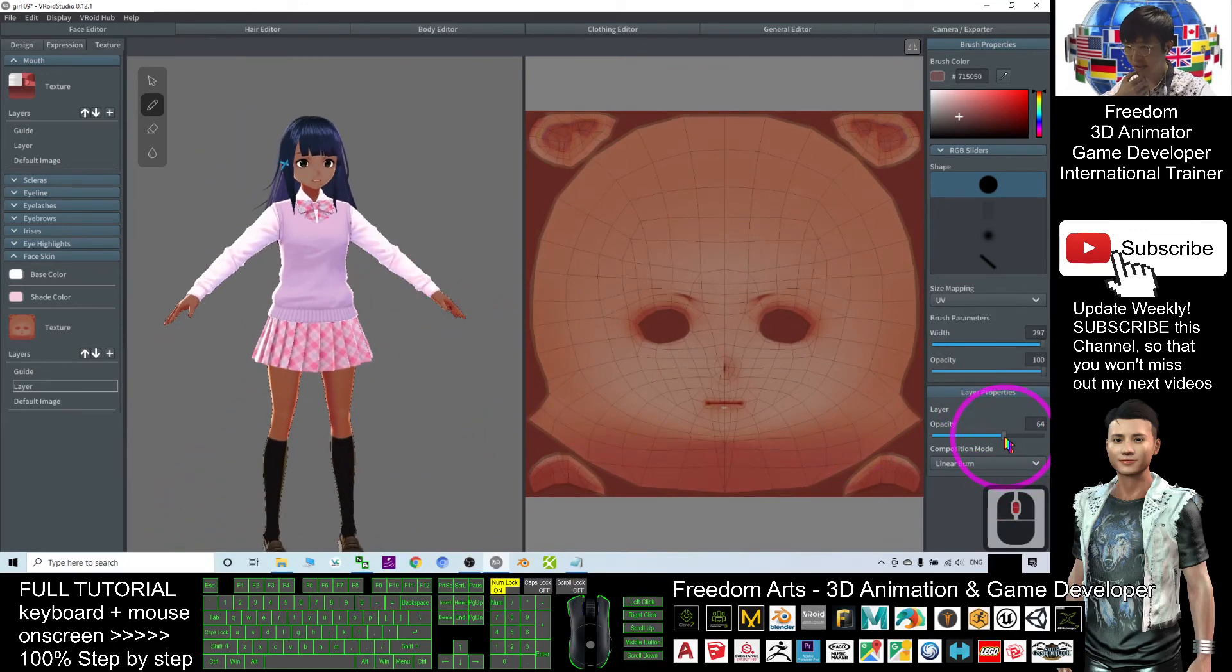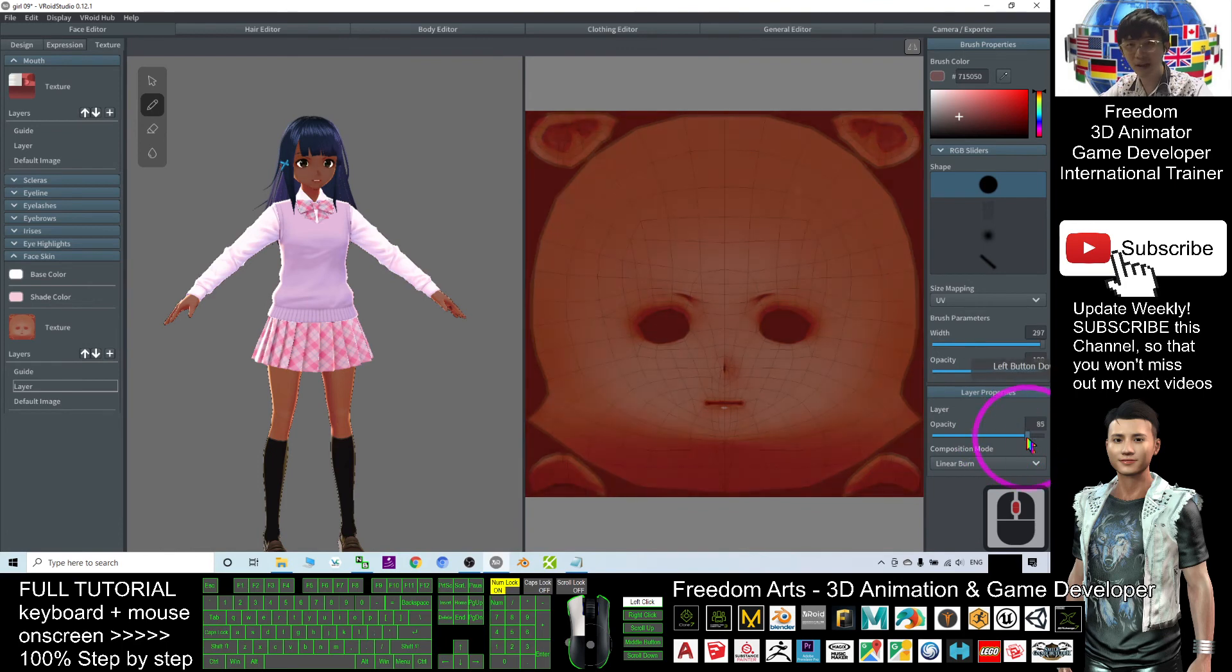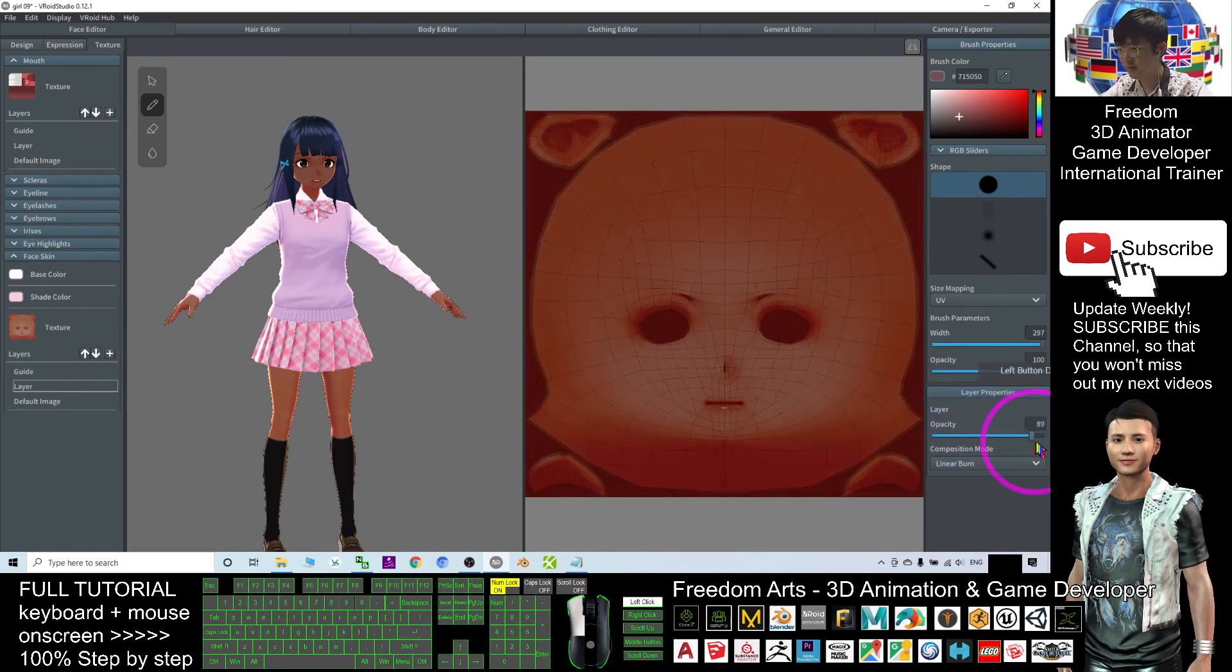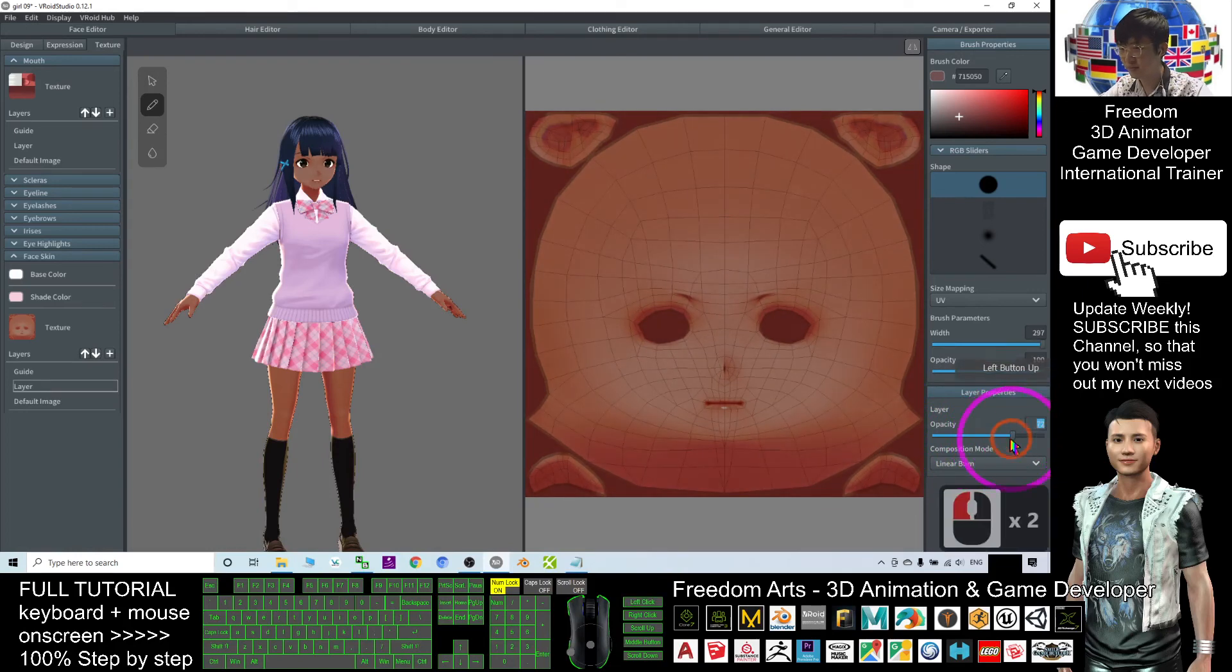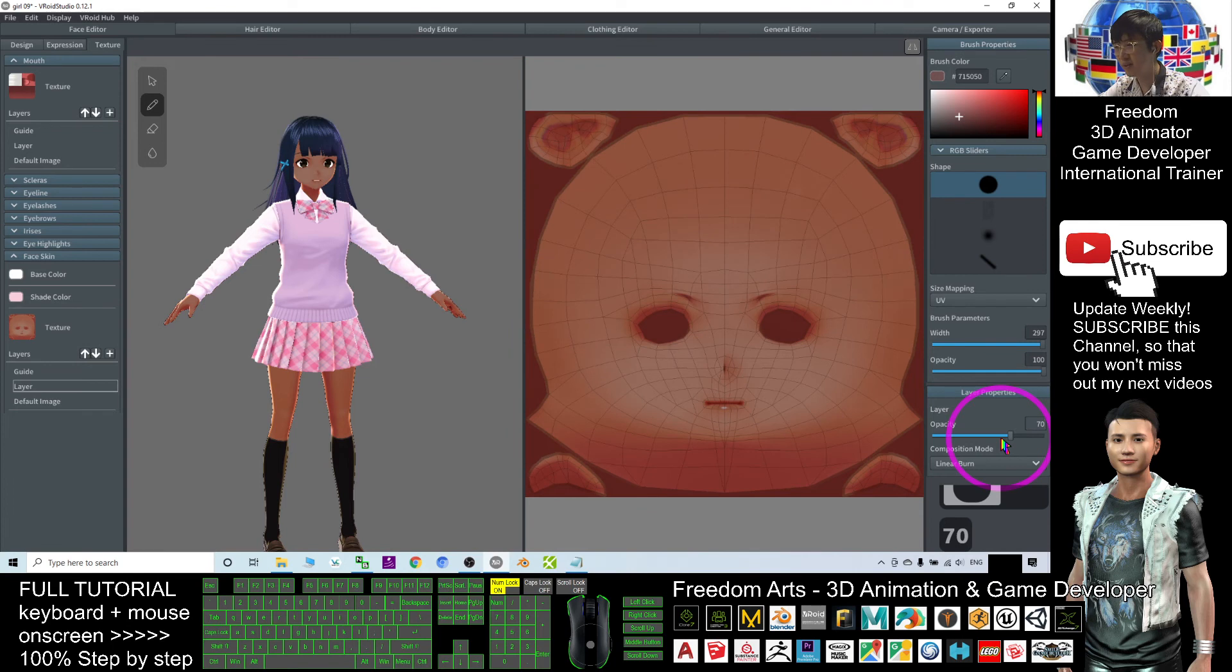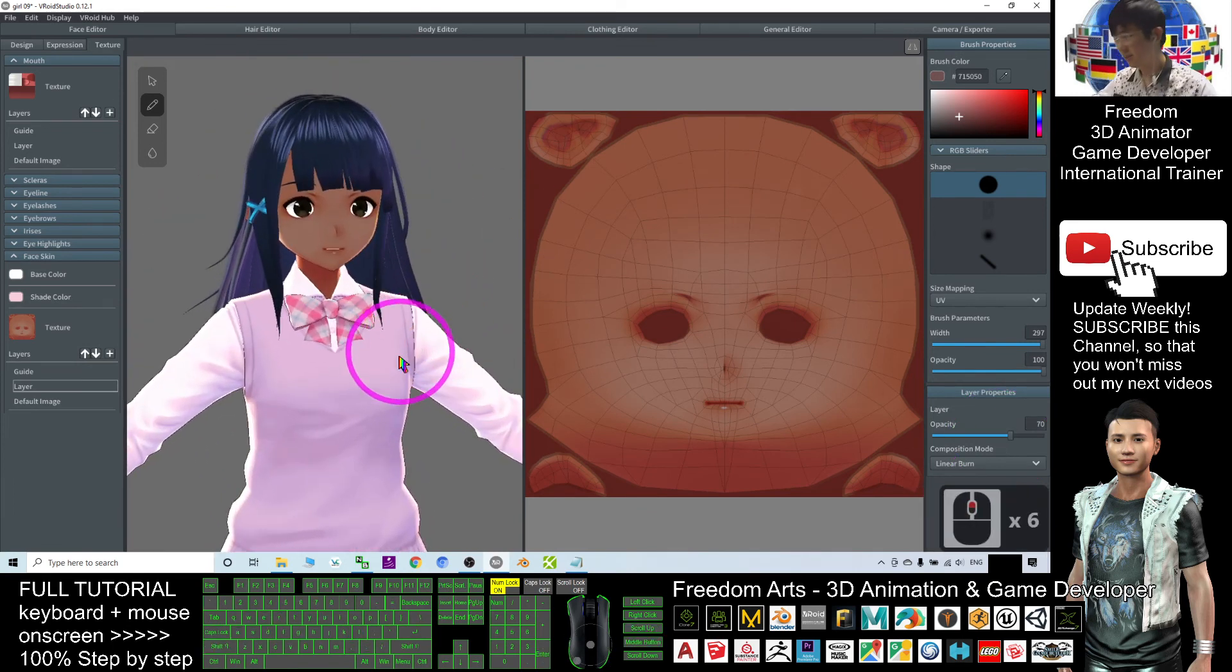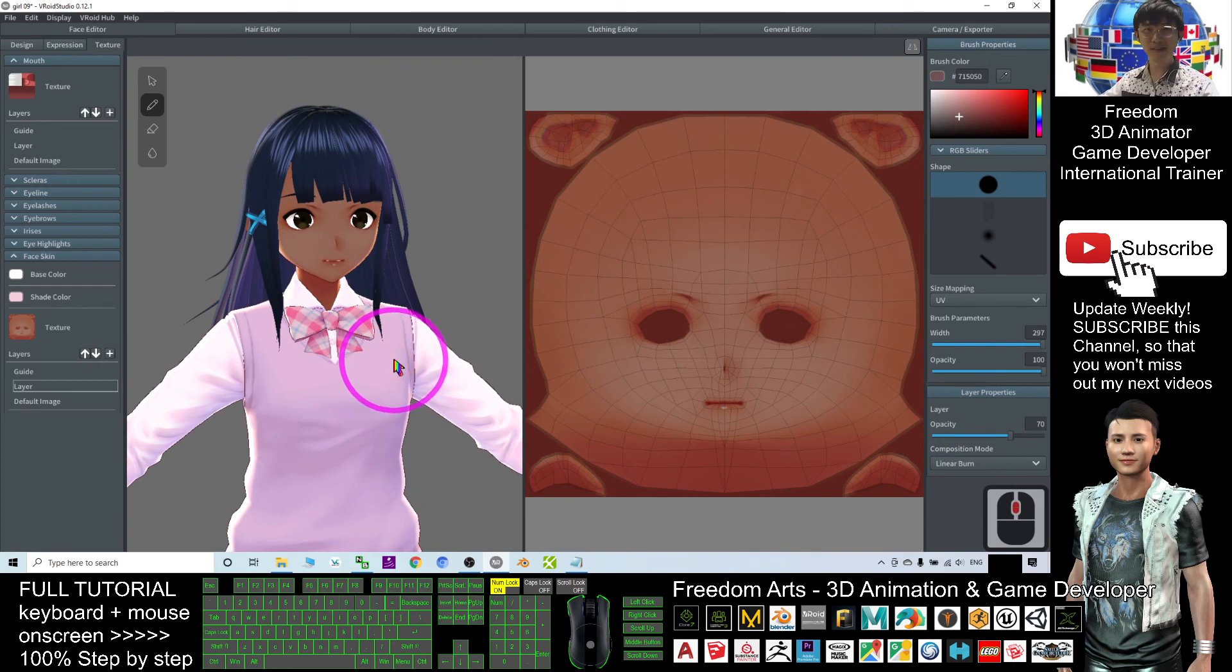The opacity is up to you to adjust to make her darker or make her be fair. Just now it's 70. You can type as well. That is really amazing. You can create any of the skin tone, skin color. That's all for today about how to change the skin tone to be darker skin color in Vroid Studio.